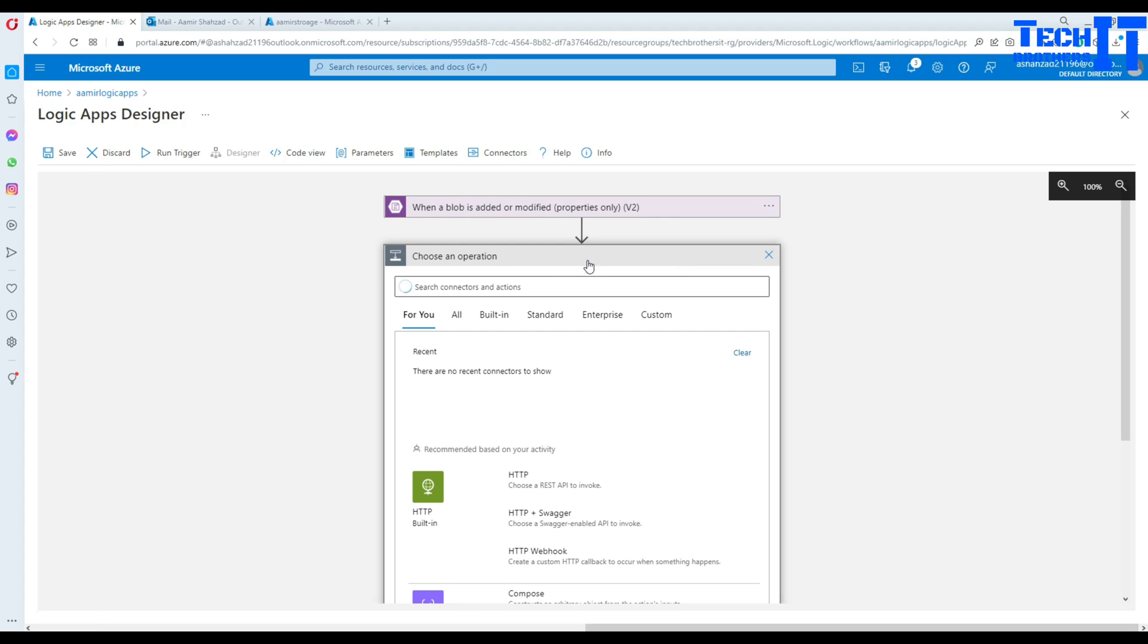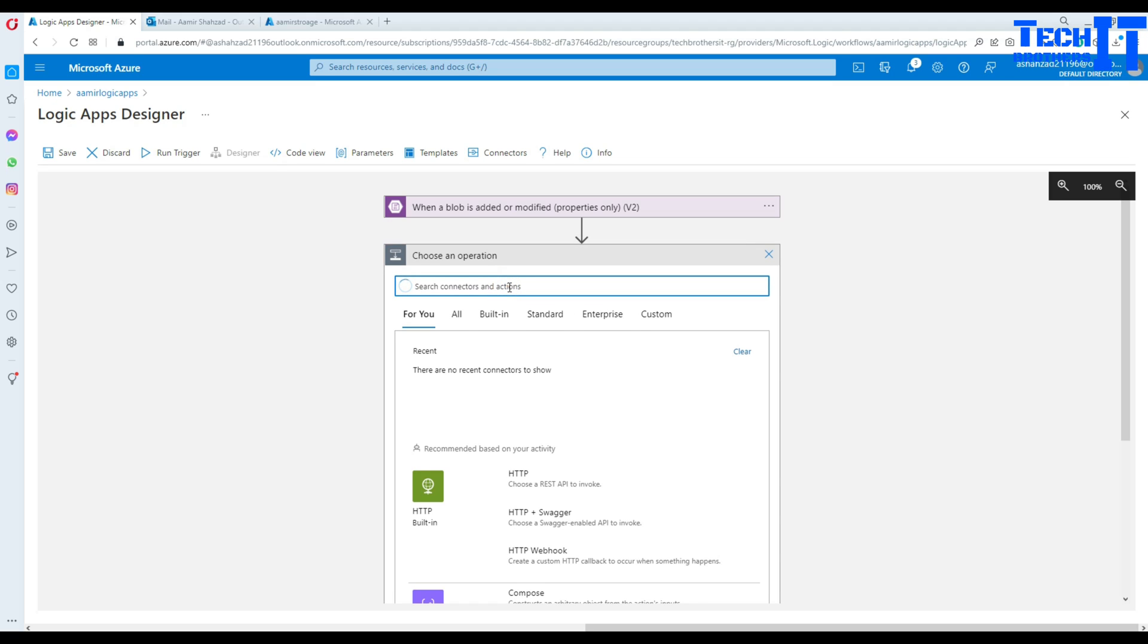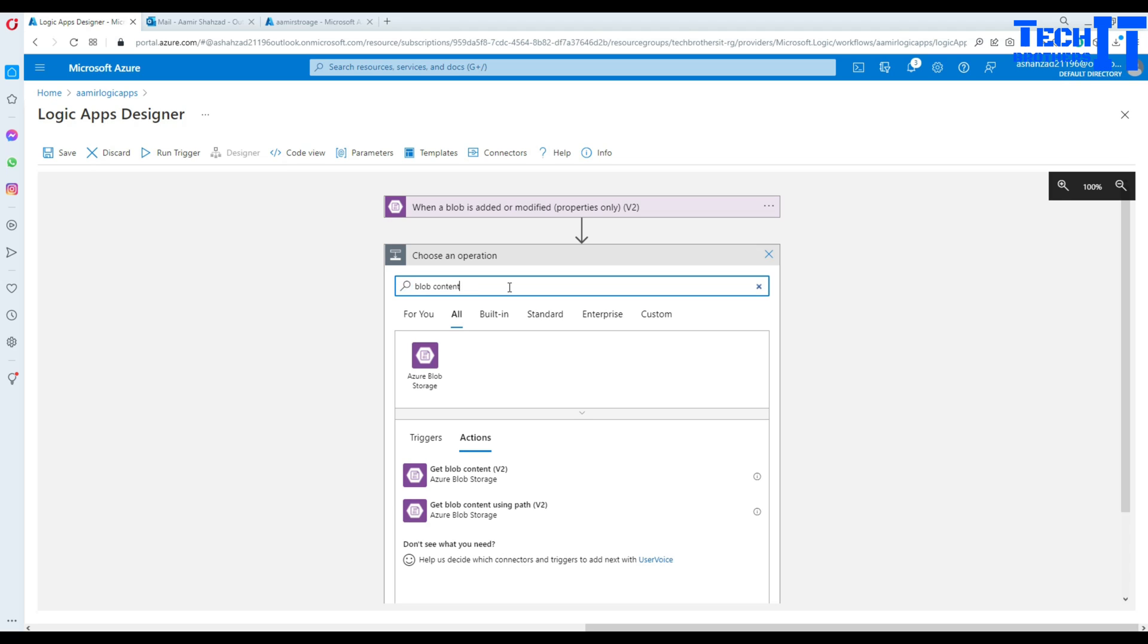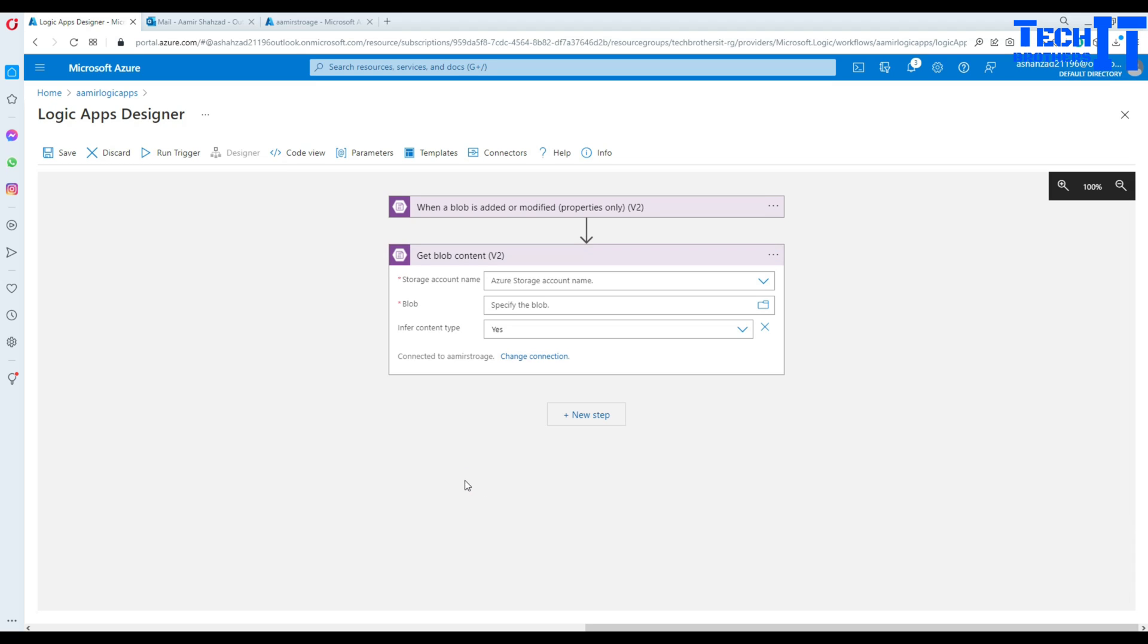And now the next part is we are going to get the content. Right here, I'm going to go ahead and say blob content. And let's see what it will give me. So it got me this guy, get blob contents. And I'm going to click right there.